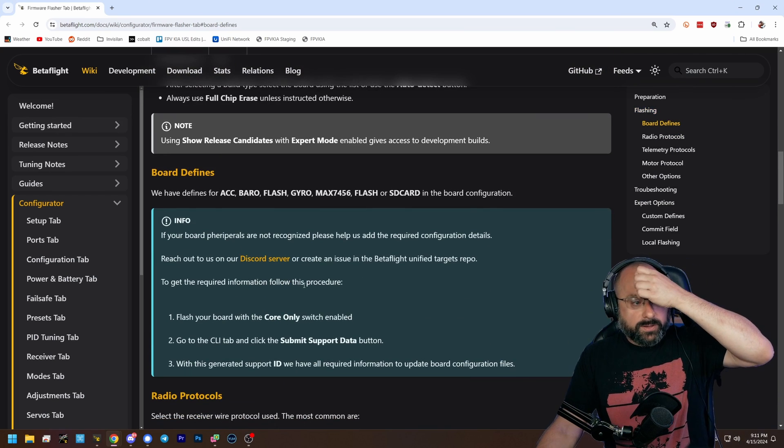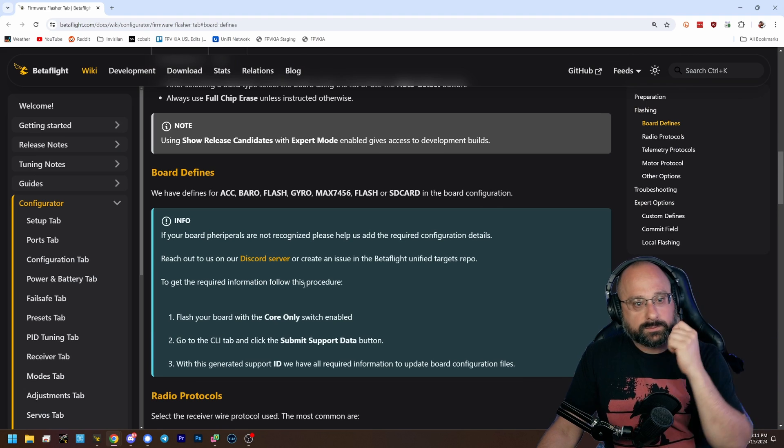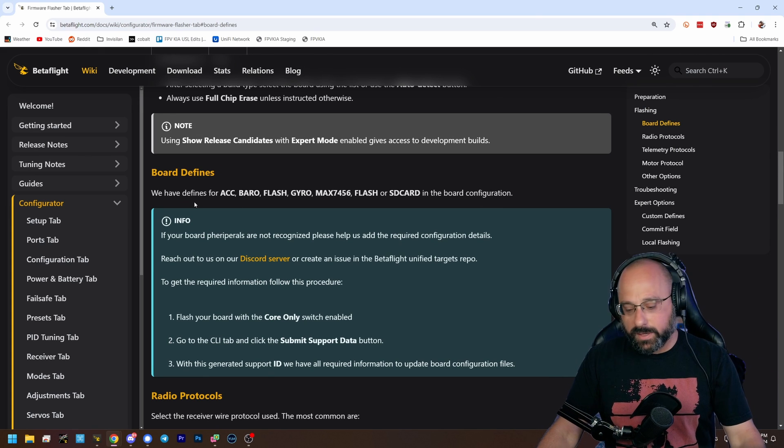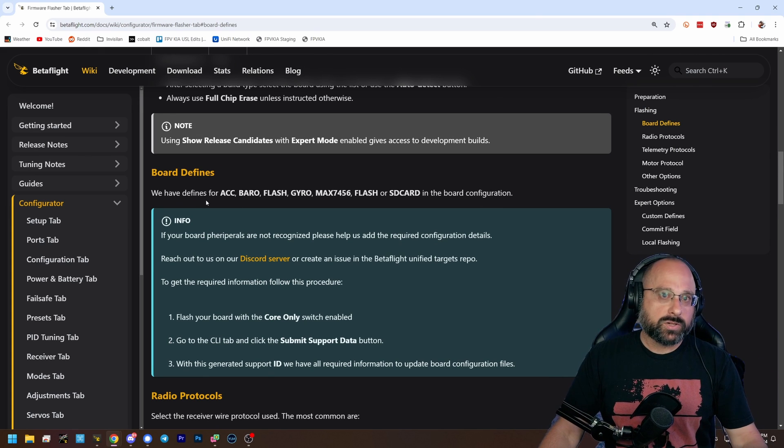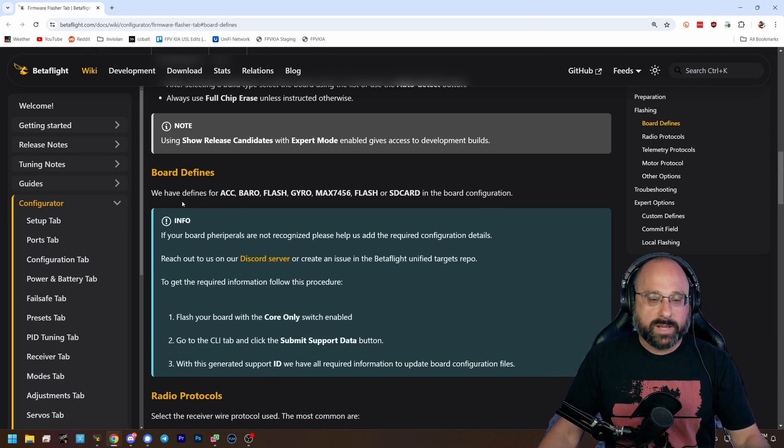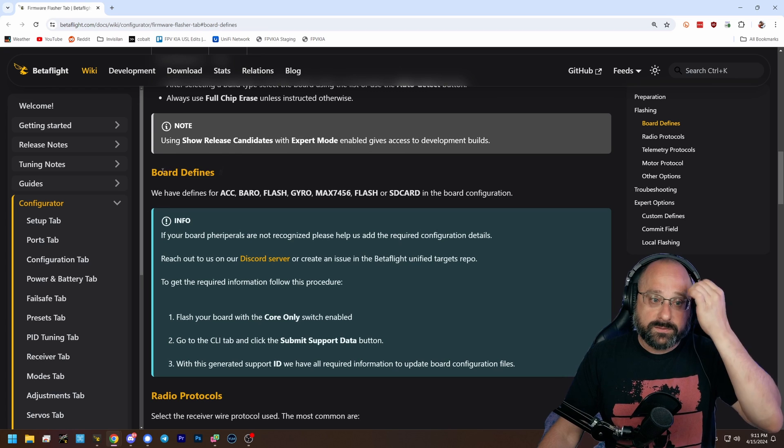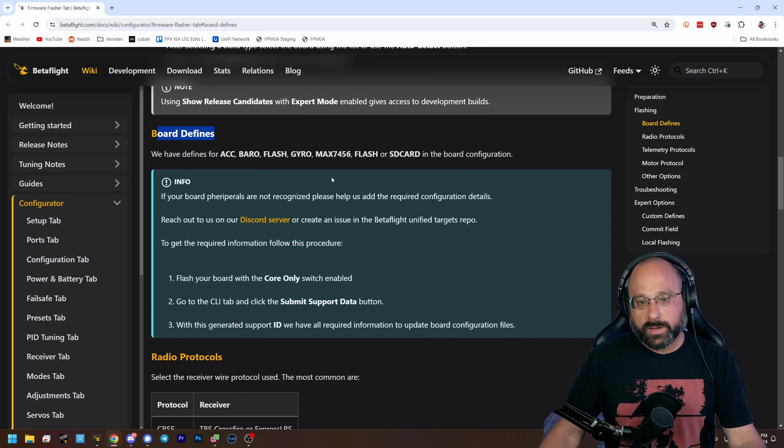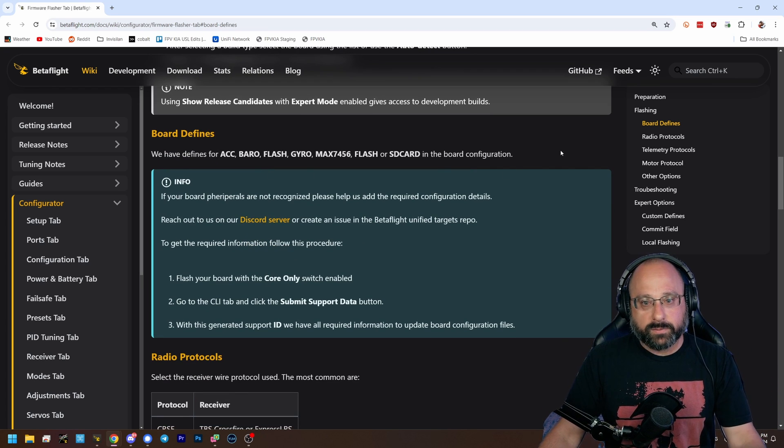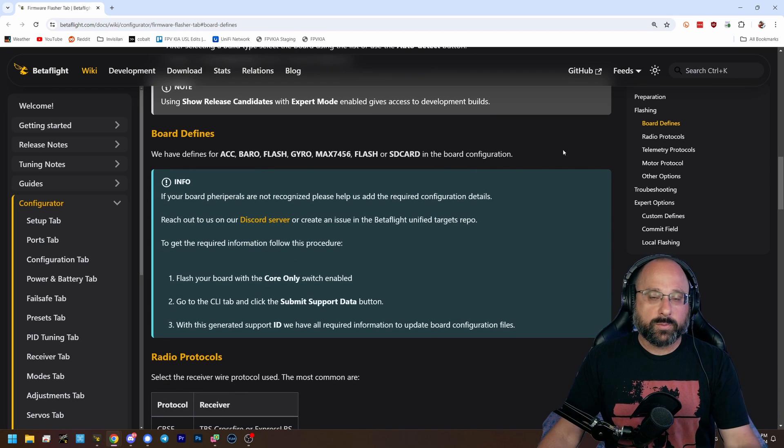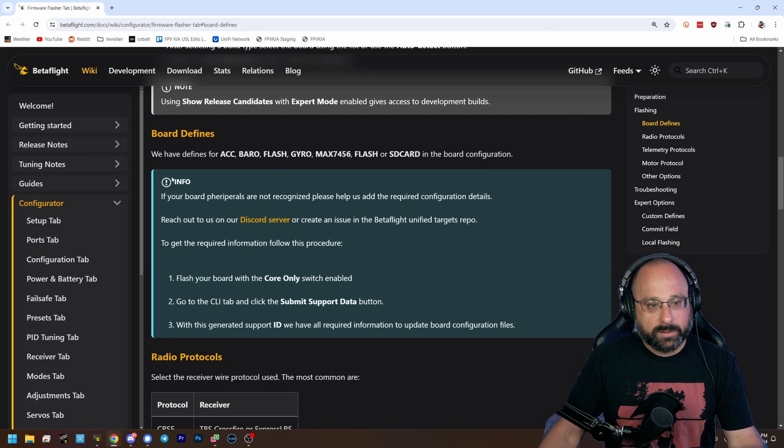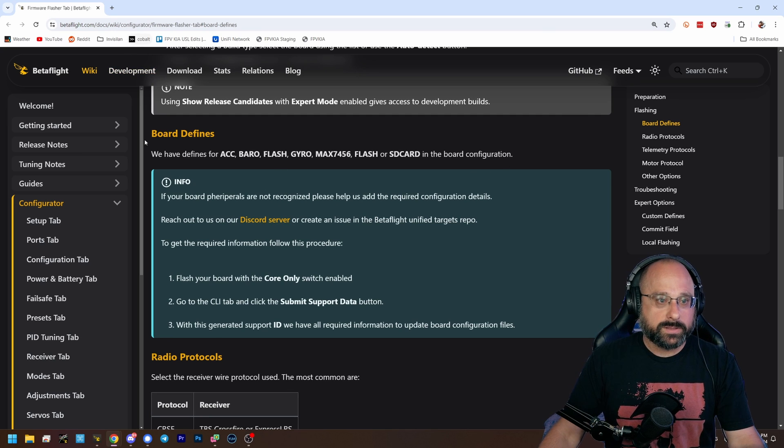So, it's the board, right under board defines. Yeah, Betaflight 4.5. Some flight controllers don't have the correct defines for their hardware. And when you flash them to 4.5, the barometer isn't recognized.